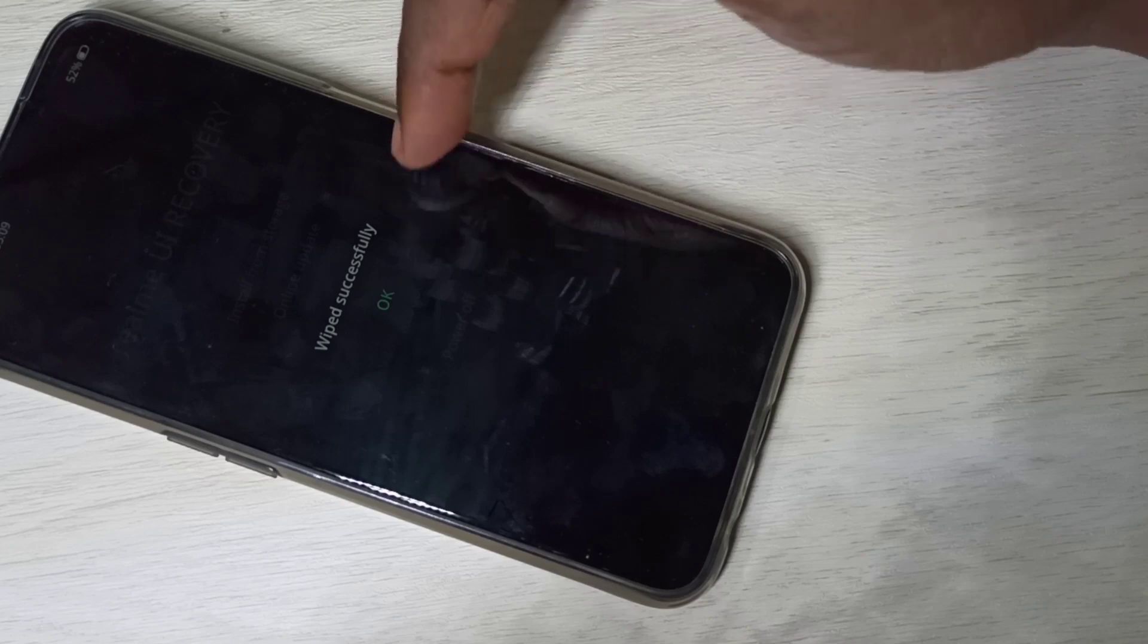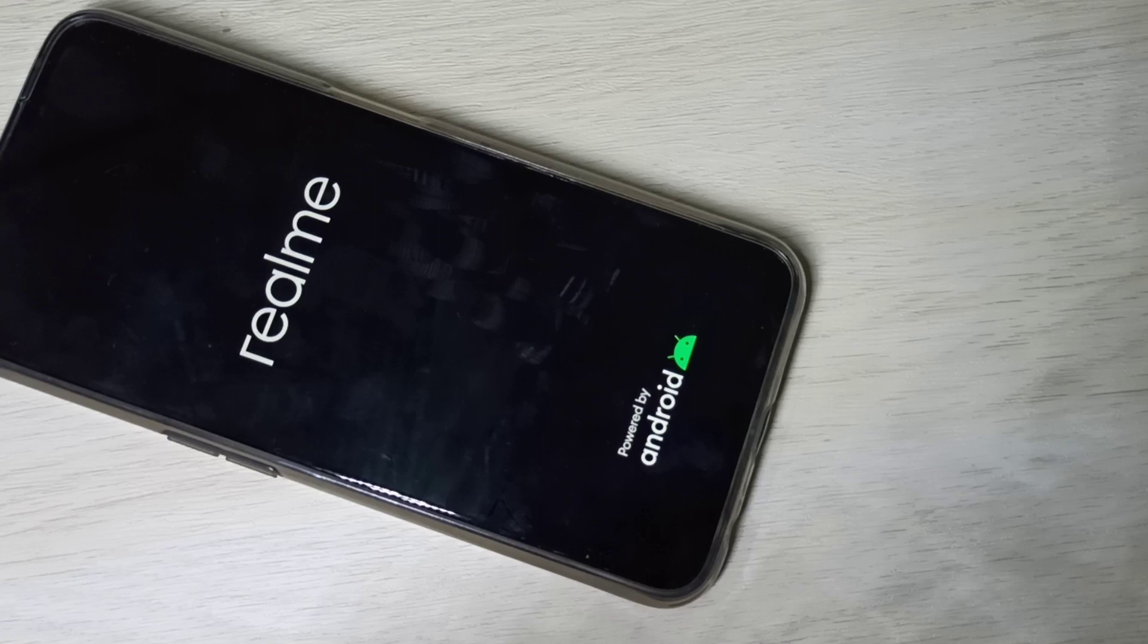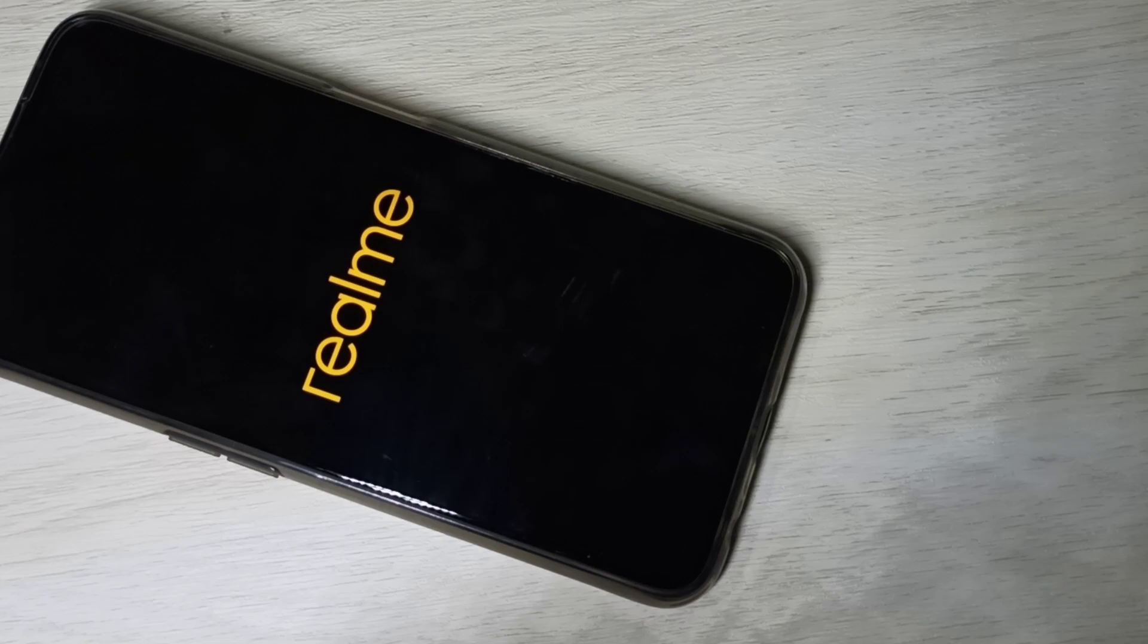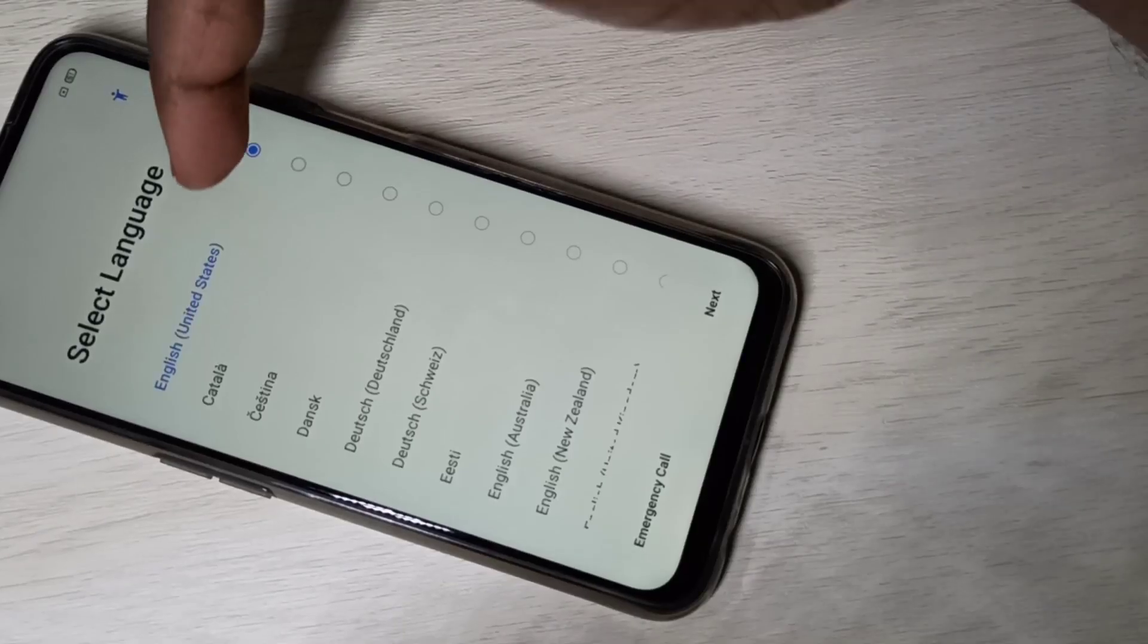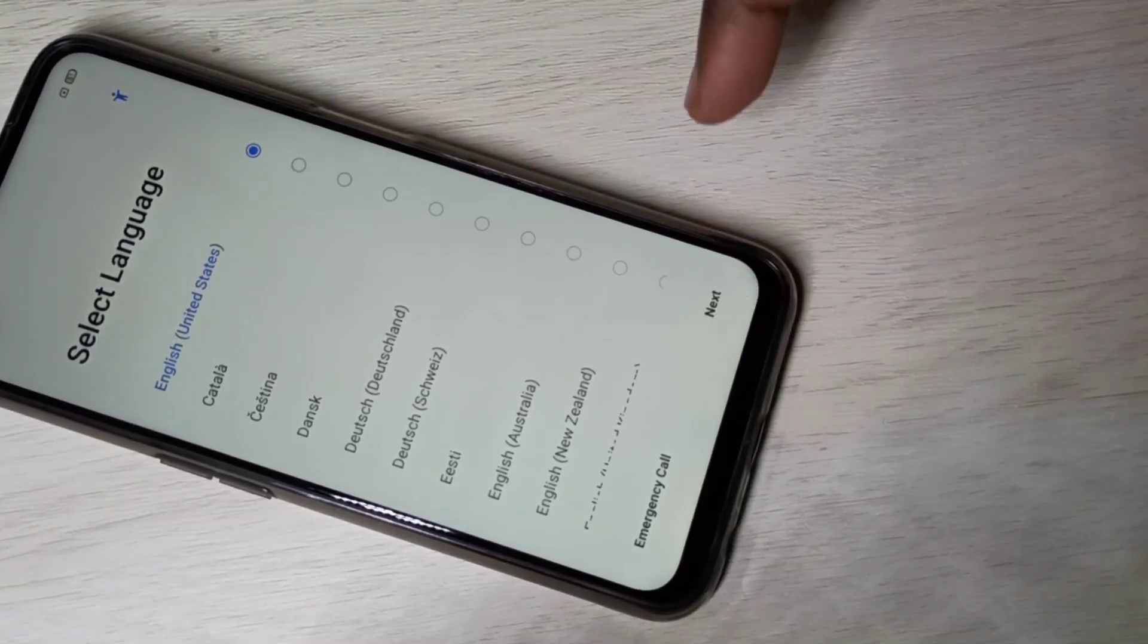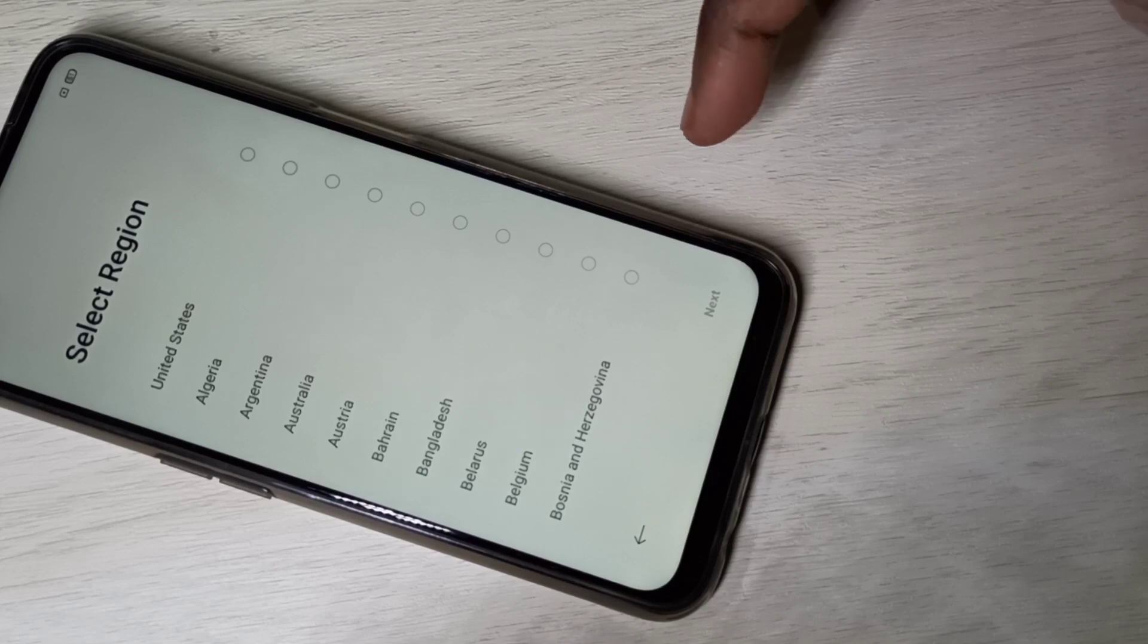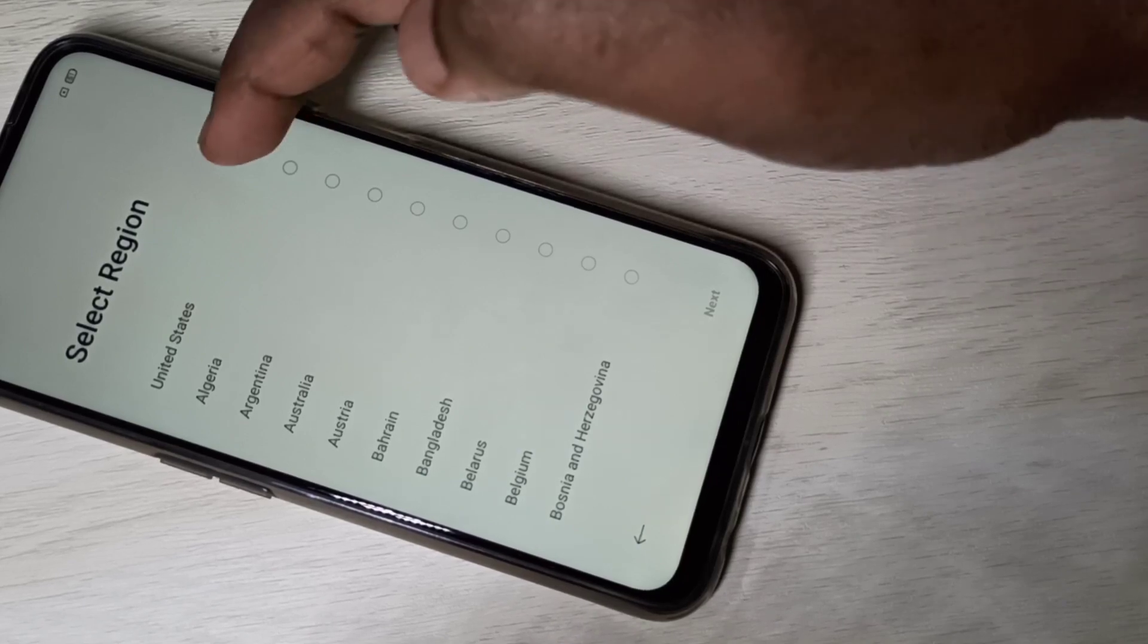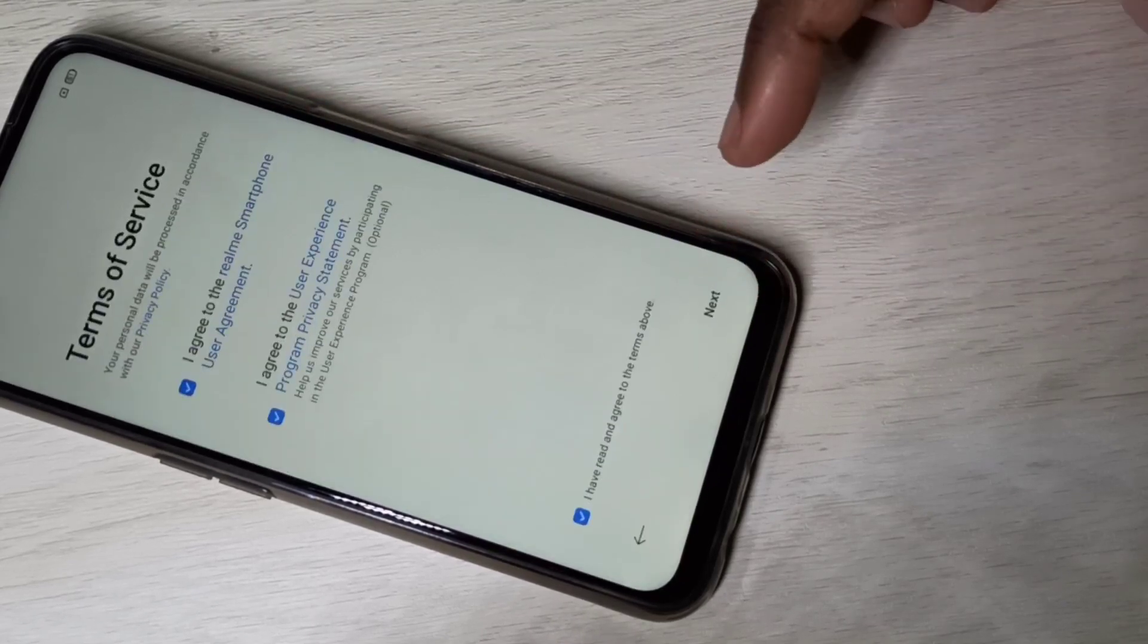Okay, wipe successfully. Tap on okay, done. Now it's rebooting. Select language, tap on next, tap on next.